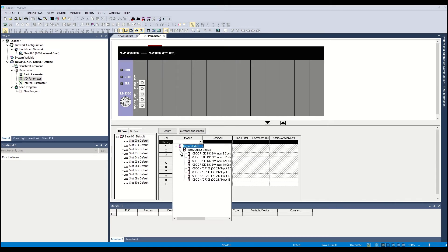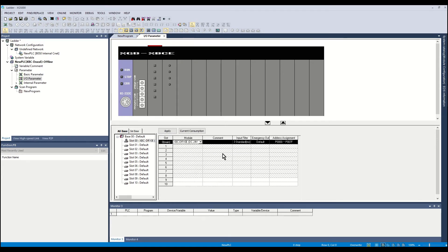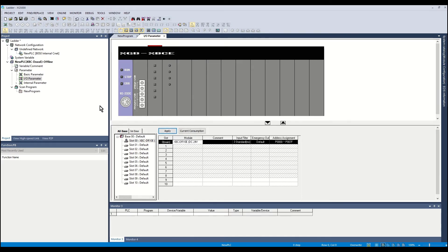This is where the CPU model number is selected. Select the CPU model number. Click Apply. The CPU model has been added to the PLC project.